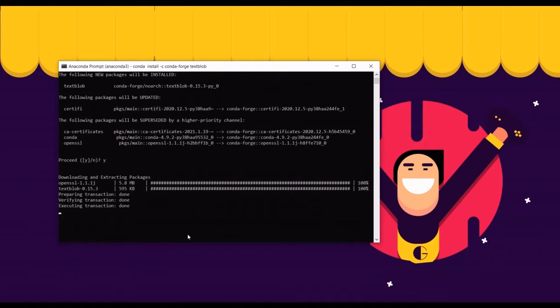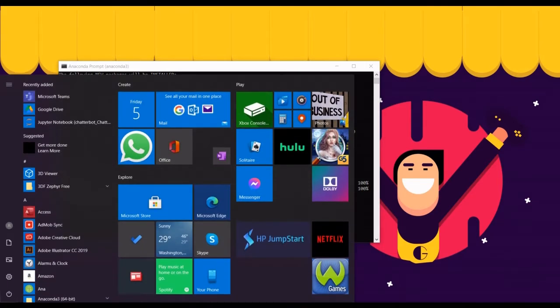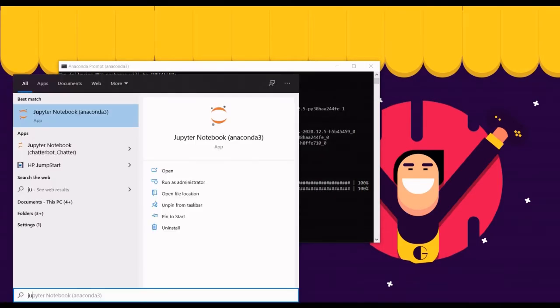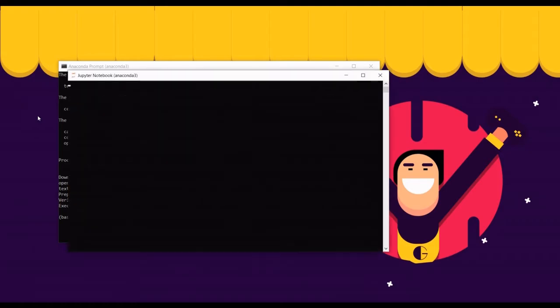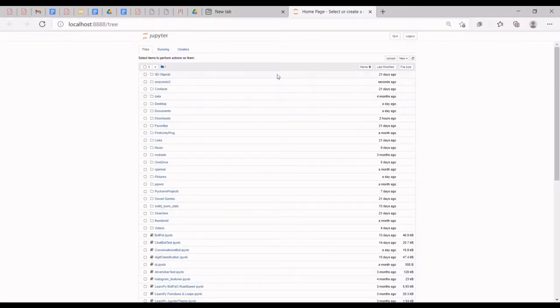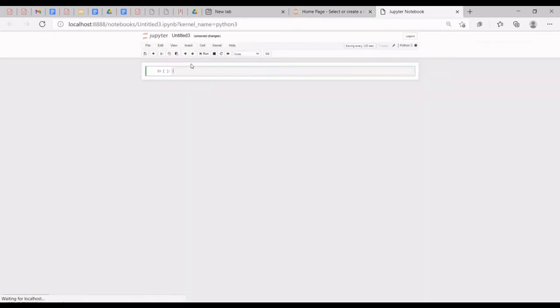Once the installation is done, we are going to start analyzing some text using TextBlob. I'm going to type 'jupyter notebook' to open my Jupyter Notebook and launch it. Once it's launched, I'll click on New and then click on Python 3, and then we can start doing our TextBlob text analysis.